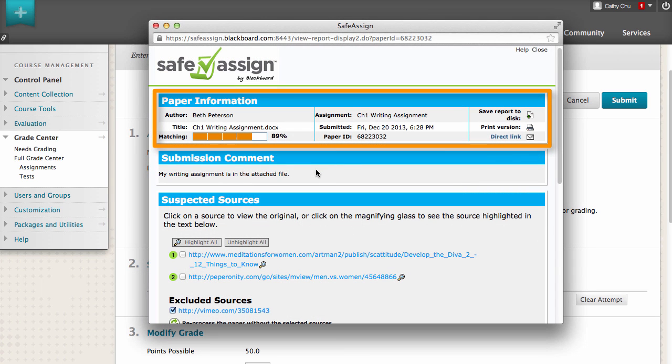In the Paper Information section, you can see immediately how much of the paper matches other sources. This score is a warning indicator only. You must review the paper to see if the matches are properly attributed.